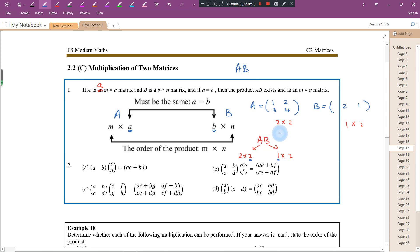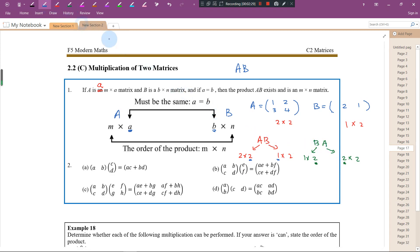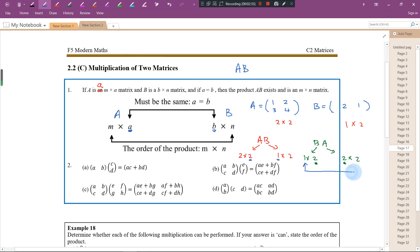How about if we do it another way? If I ask you to find B times A, the order of B is 1 by 2 and the order of A is 2 by 2. This time, the number of columns for the first matrix and the number of rows for the second matrix are the same, so we can perform B times A. The product will have an order of 1 by 2.